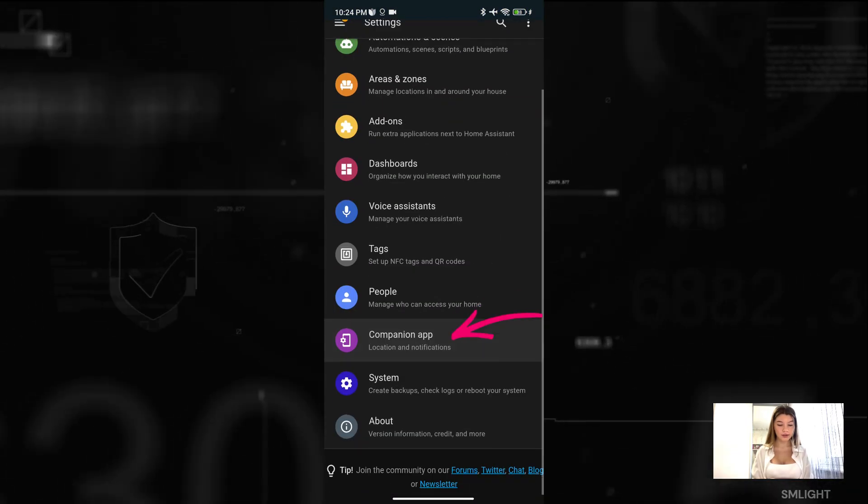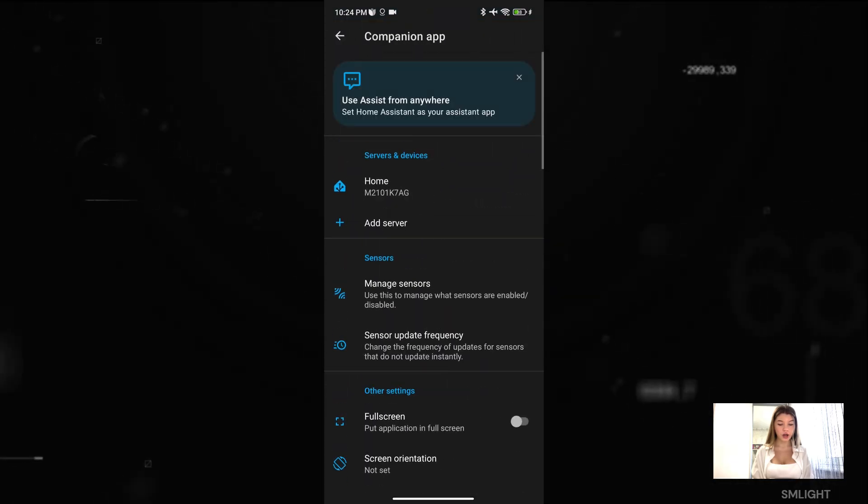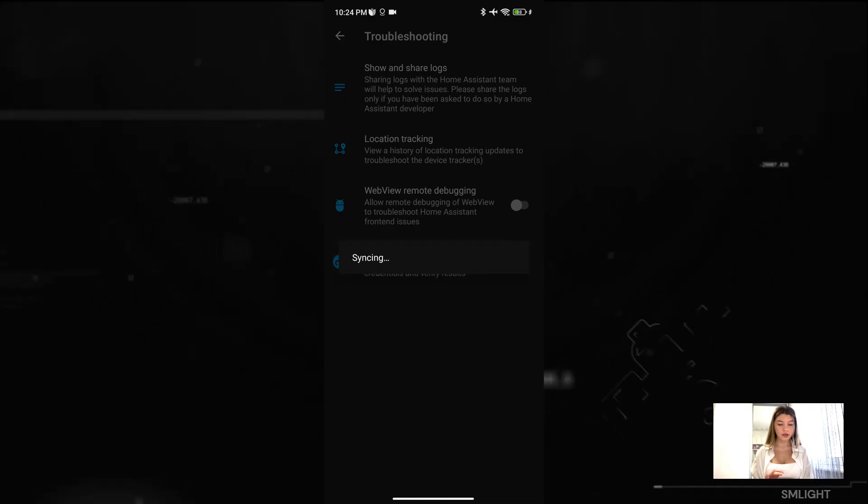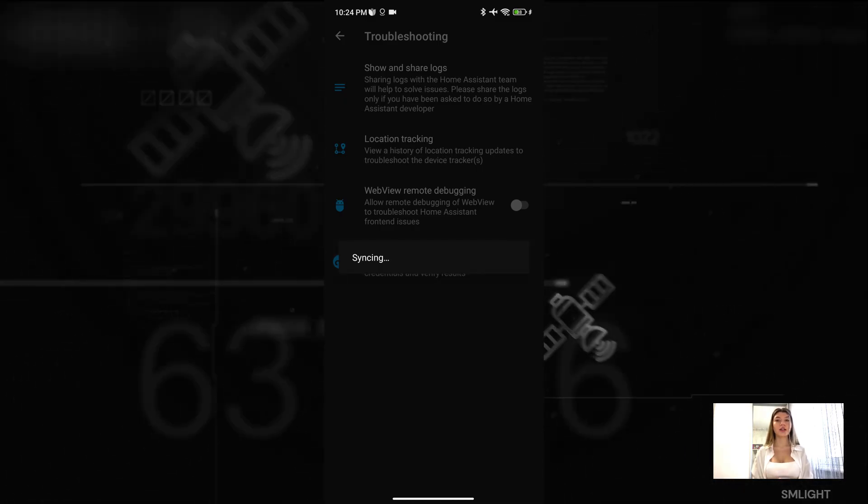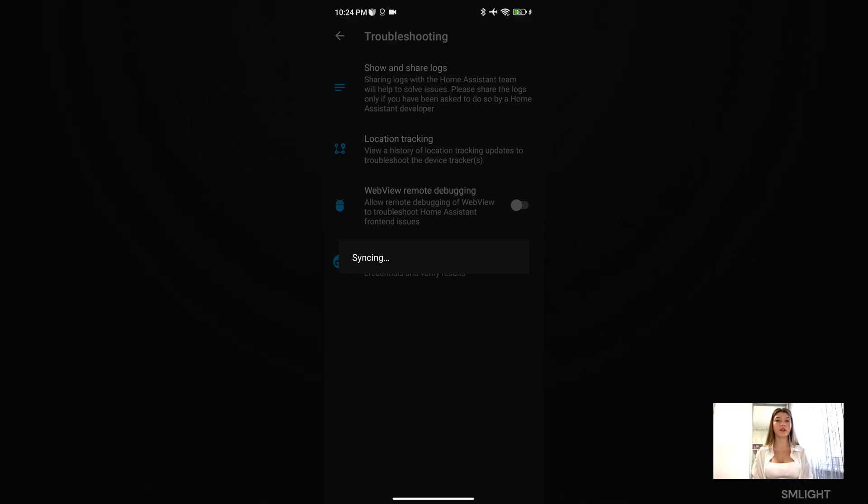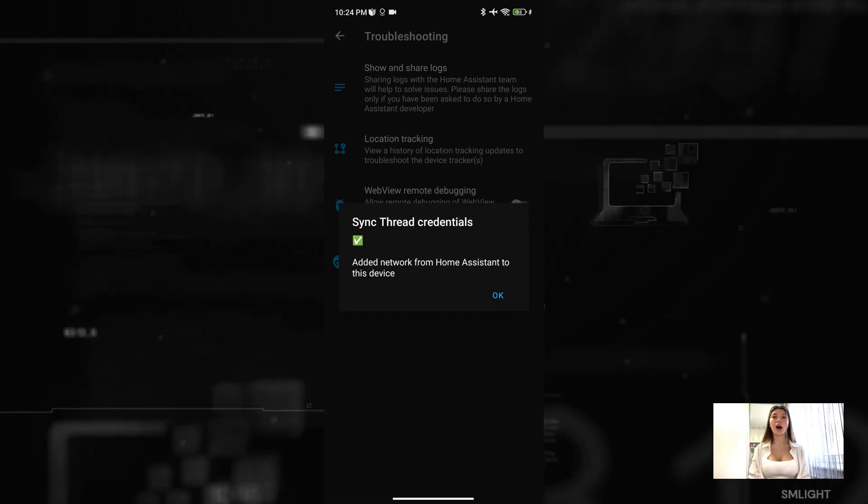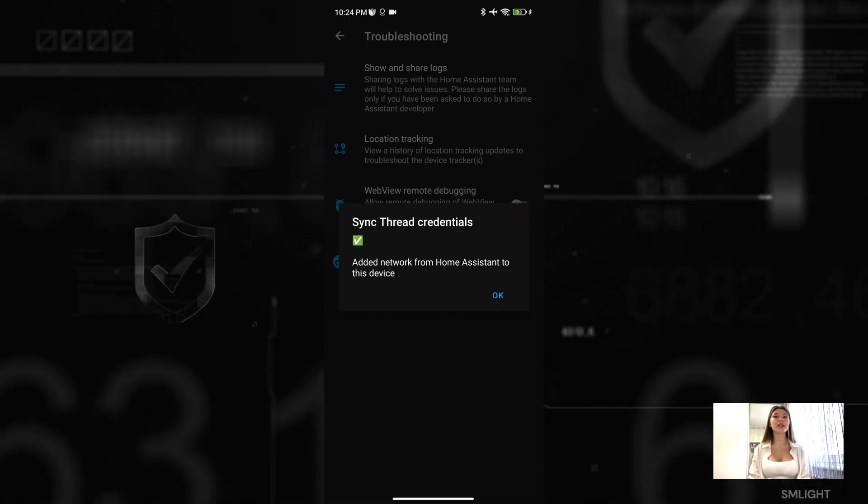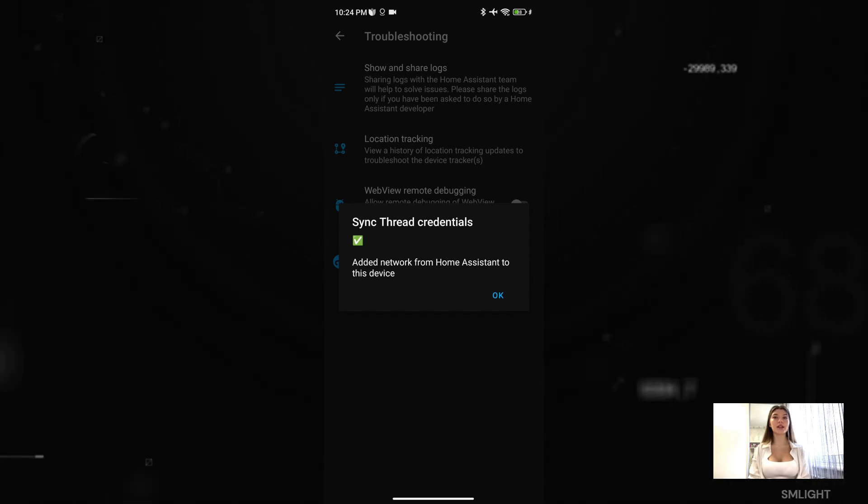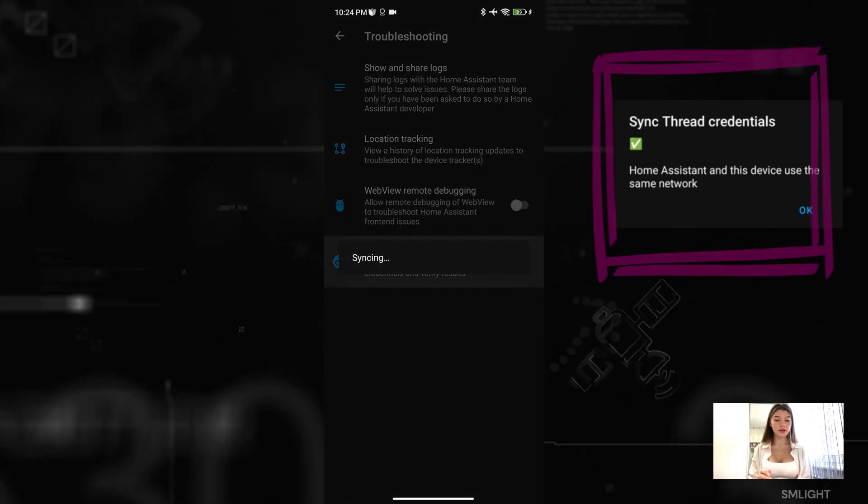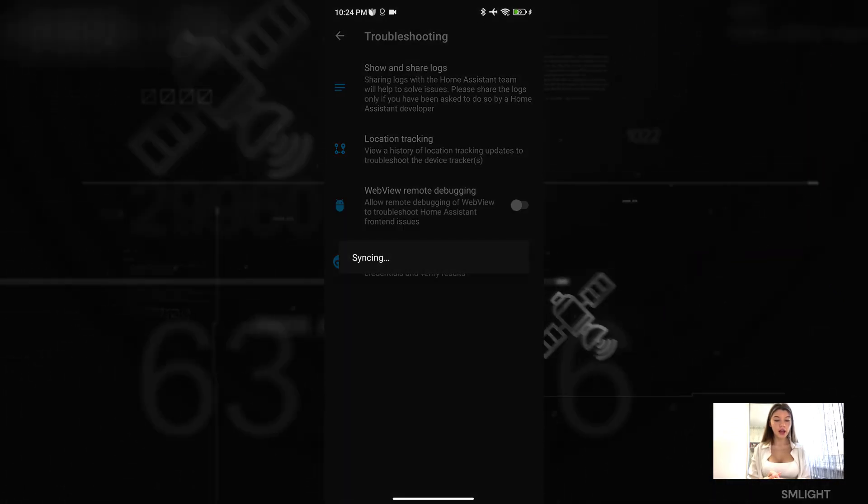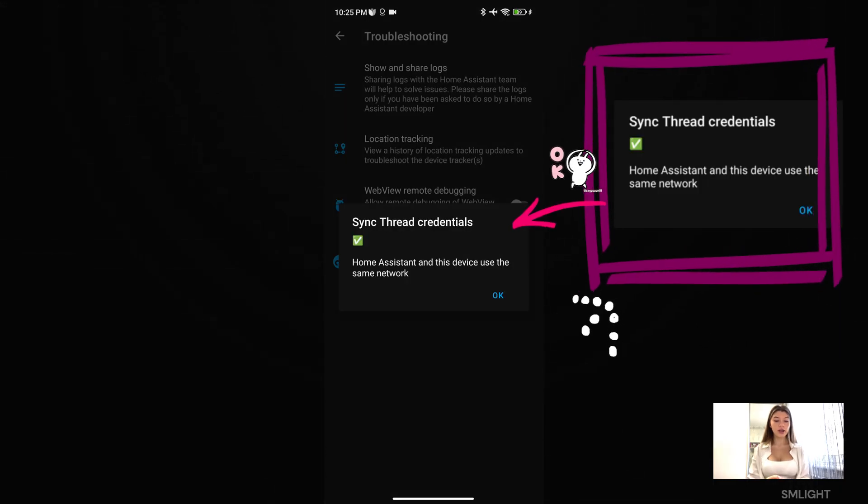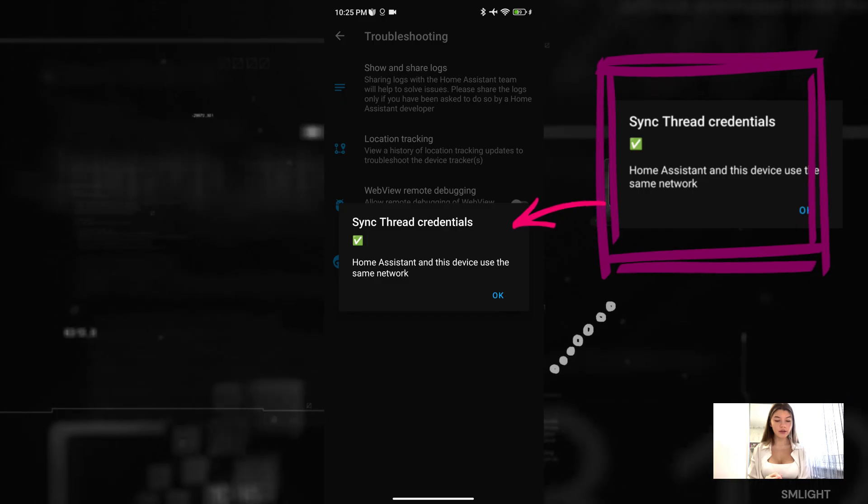To do that, go to Settings, go to Companion App, scroll down and click on Troubleshooting. Here, click 'Sync Thread Credentials'. A message should pop up in a while. Here we got a message, however that is not the one that we need to see. We should get another message which is 'Add network from Home Assistant to this device'. So let's click Sync Thread Credentials again and wait until this required message pops up. OK, here we are. Once you get 'Home Assistant and this device use the same network', you are ready to add your first Matter over Thread device to Home Assistant via SLZB06.